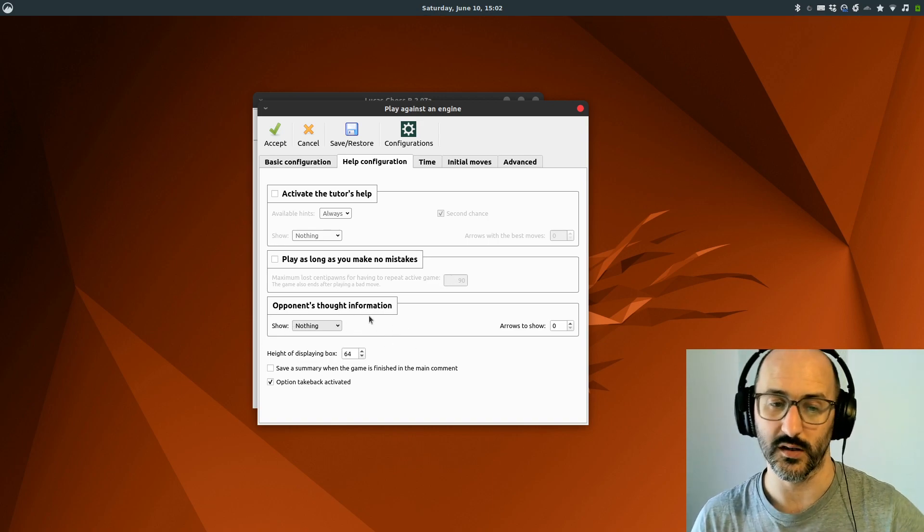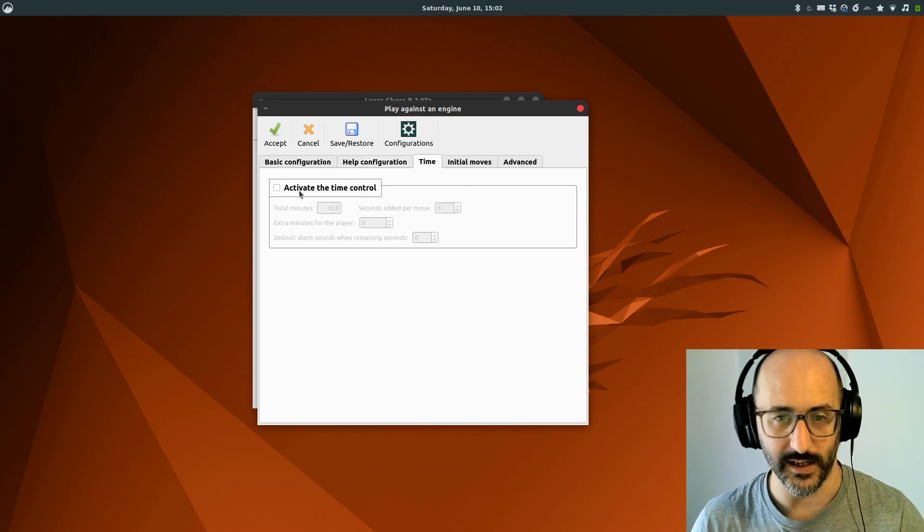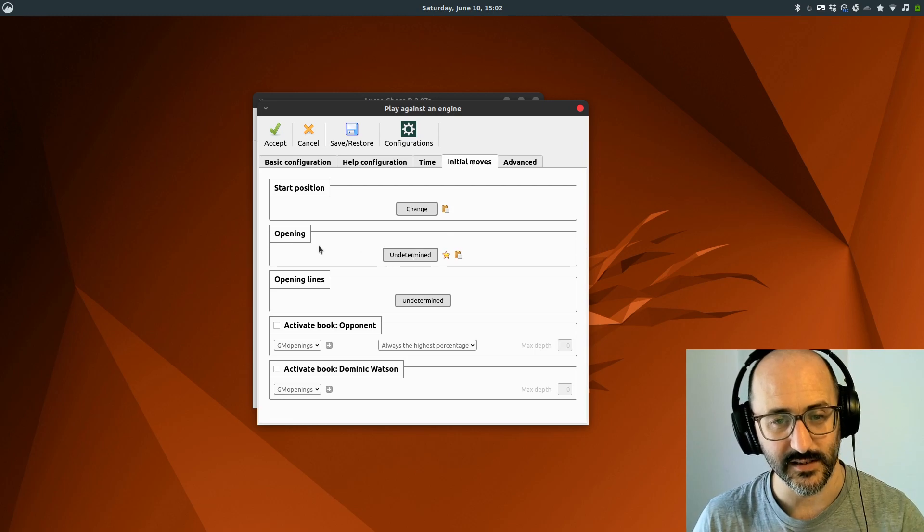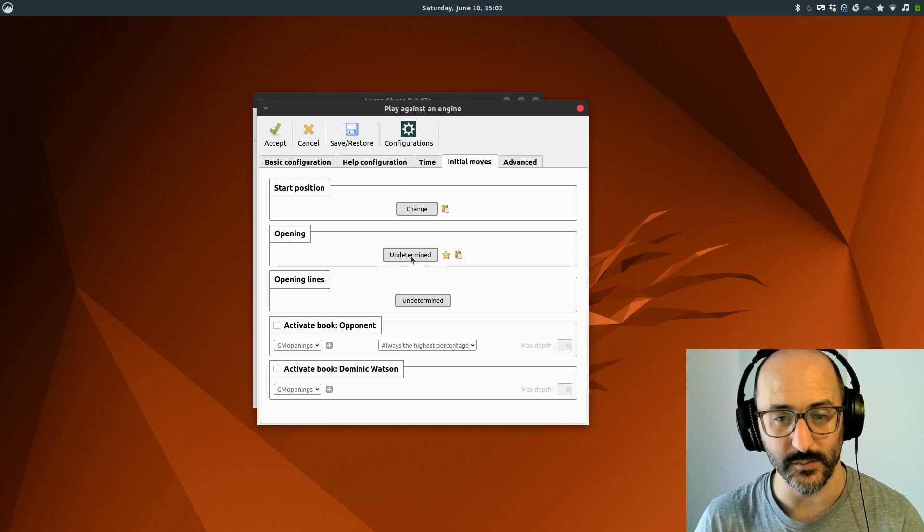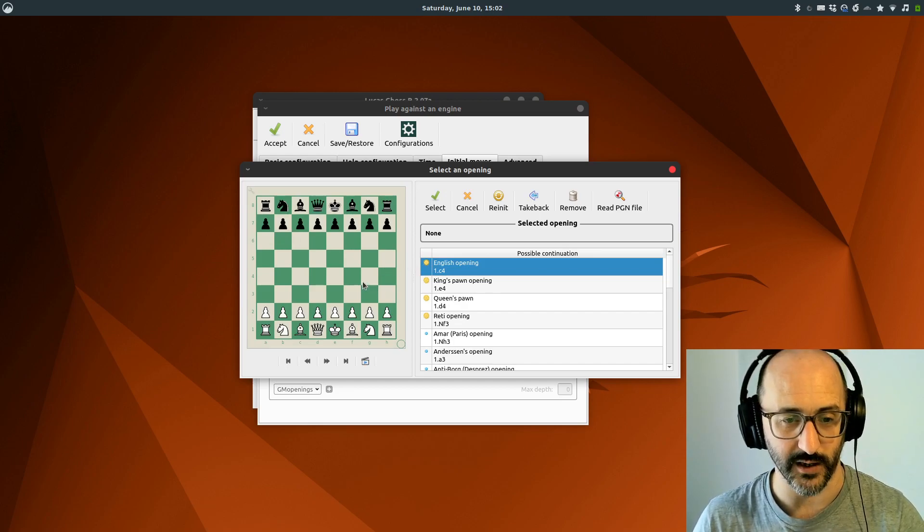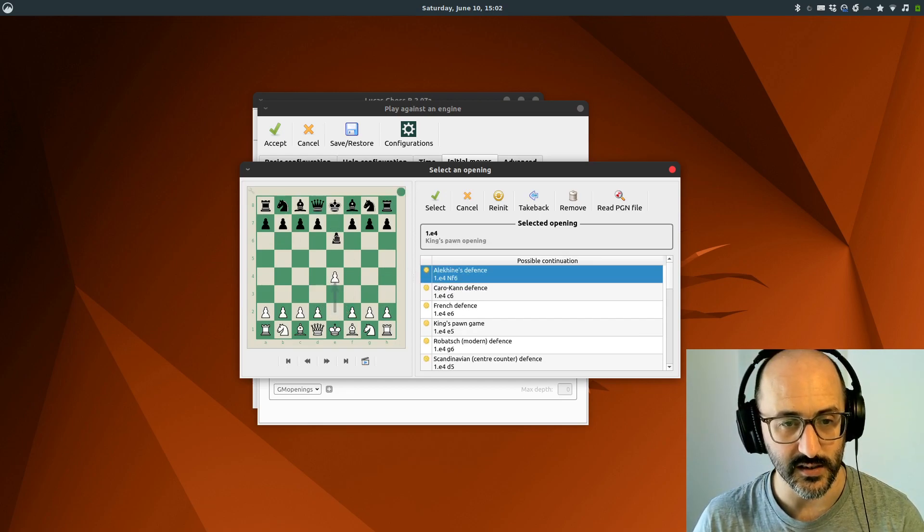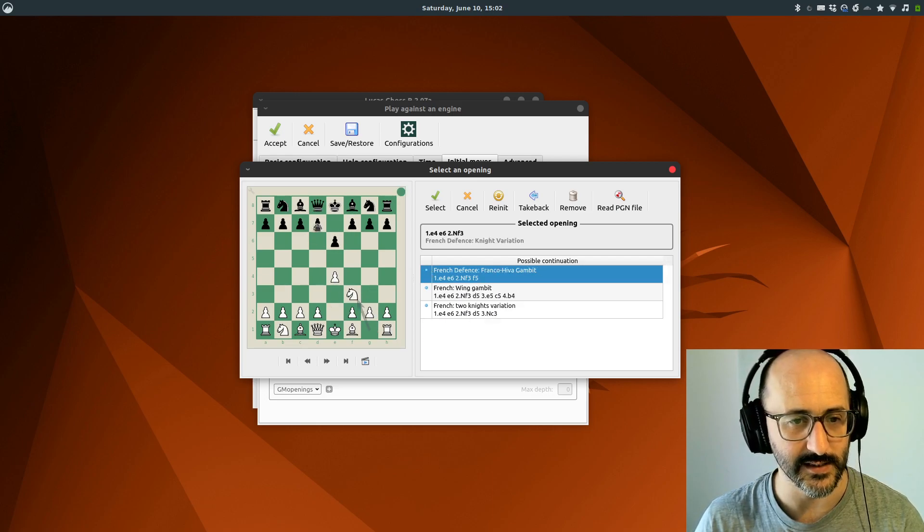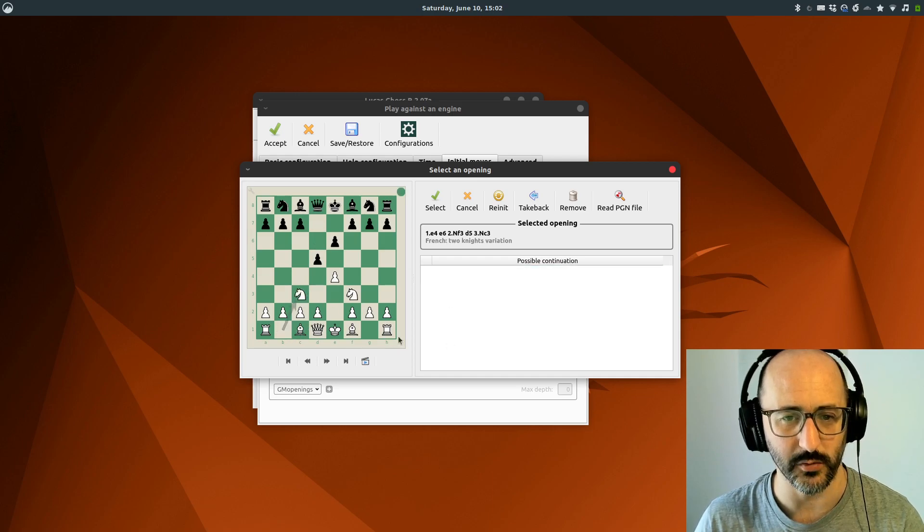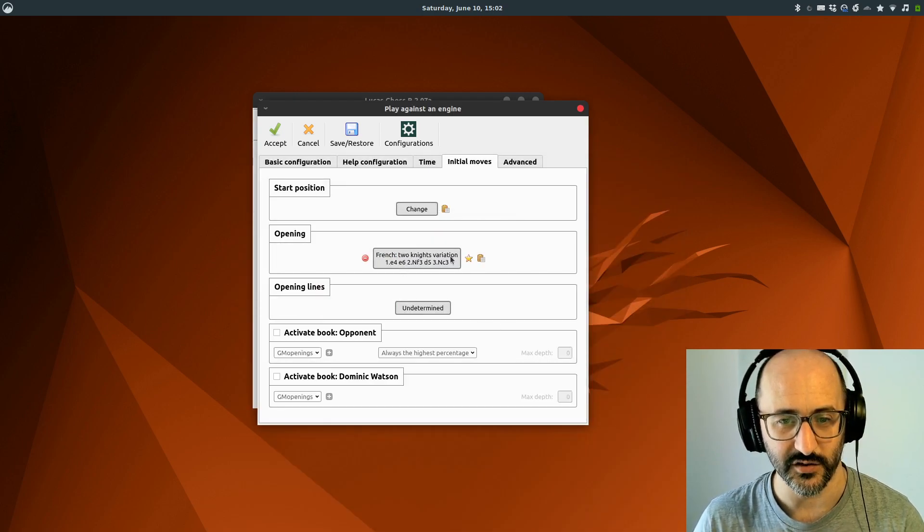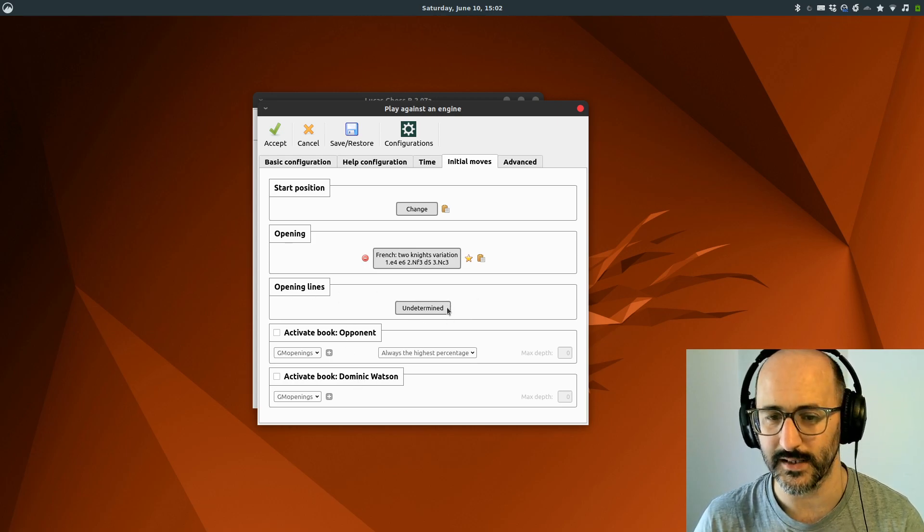There's some configuration on what you want to see about your opponent's thinking. We can make it a timed game. And I really love this: we can get it to play from a start position or a specific opening. There's loads of really cool opening training stuff in here. Let's say I want to play the French. I'm going to play the two knights, so I want to see the classical response to that. We'll go from there. French two knights variation is the opening we're going to play.